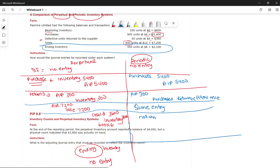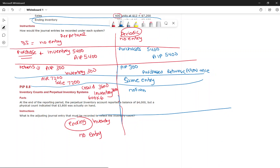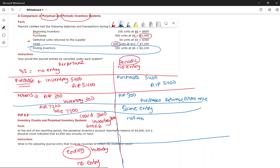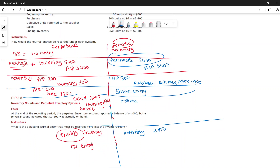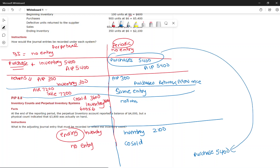At year-end under perpetual, there is no entry needed to adjust ending inventory since it is continually updated. Under periodic, we need to set up ending inventory of $2,100 and close out beginning inventory ($600) and purchases ($5,400), reducing by purchase returns ($300), and record cost of goods sold.